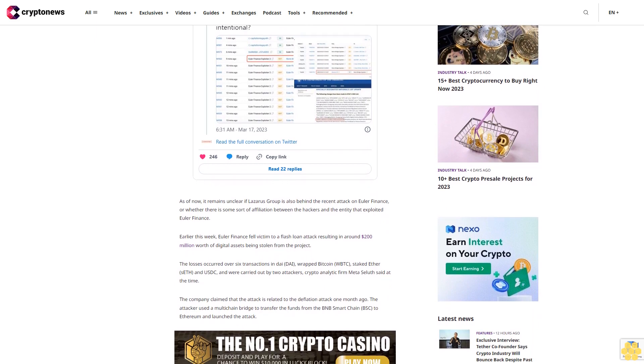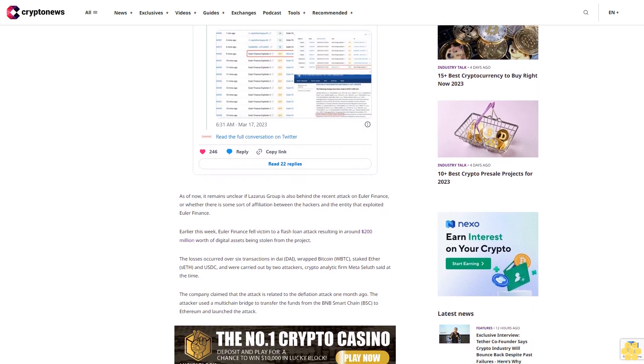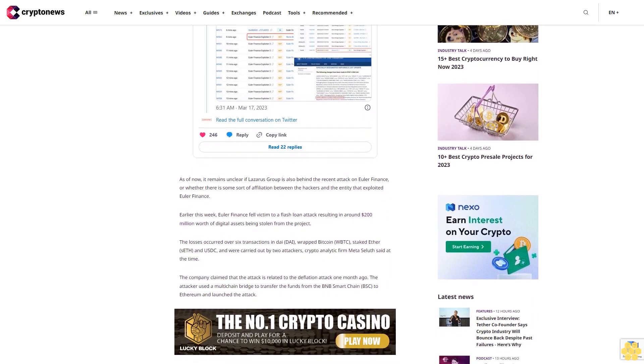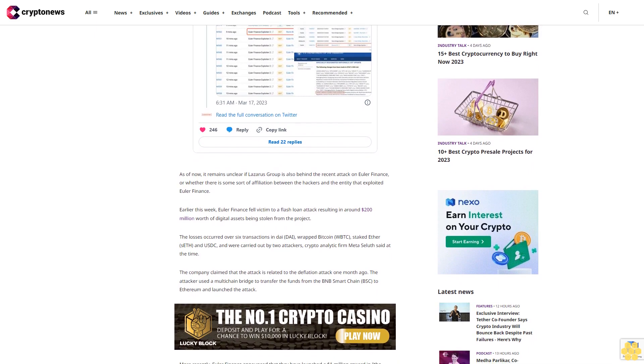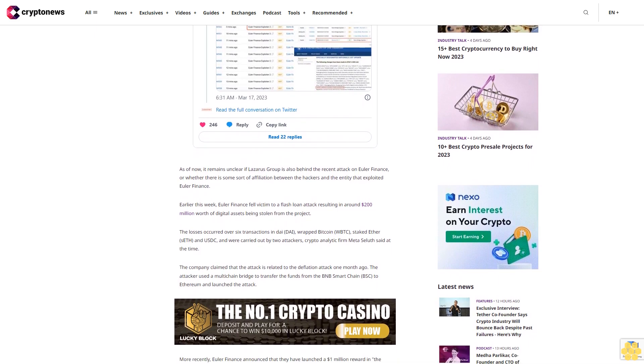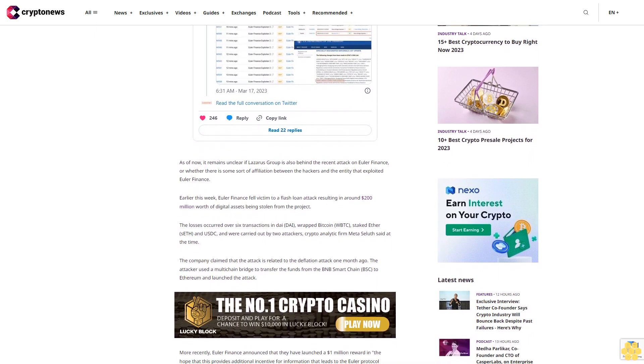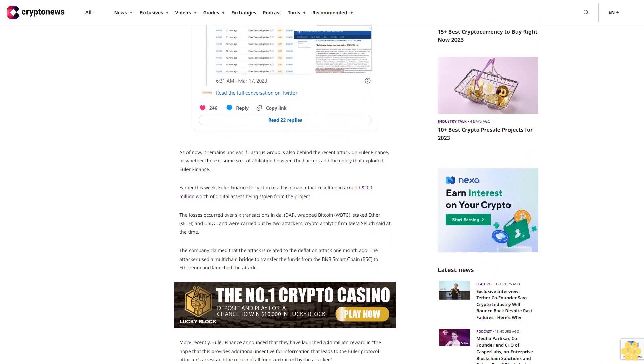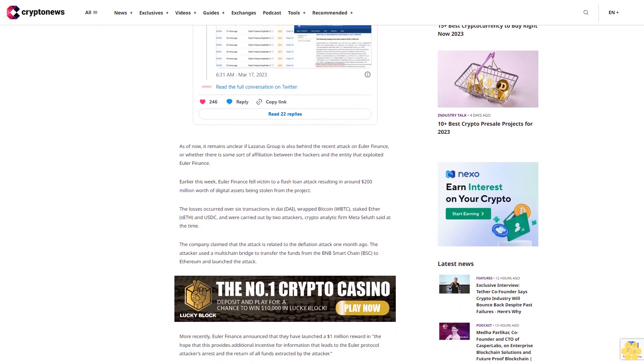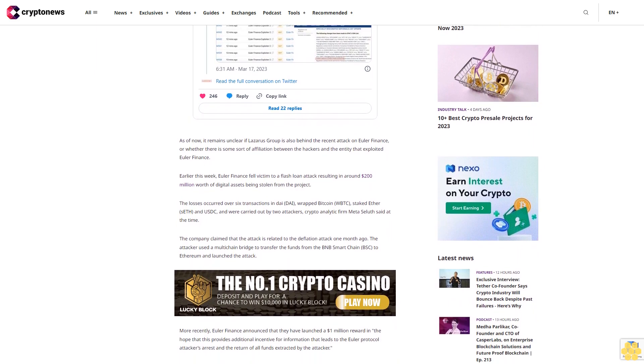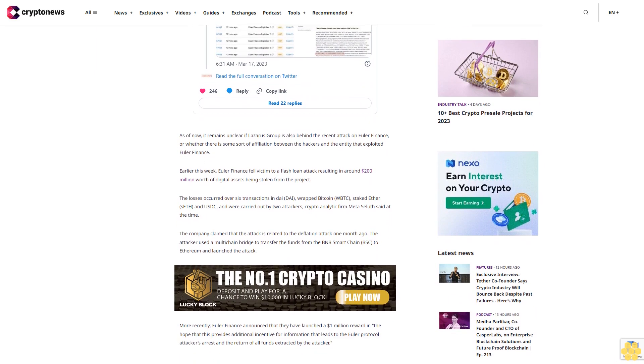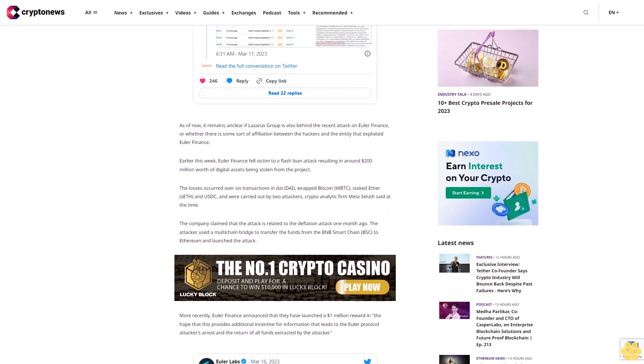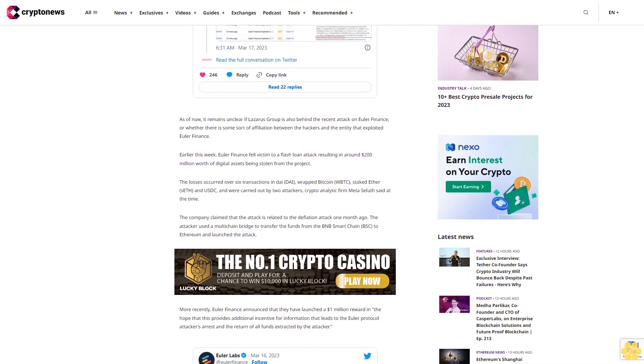North Korea Behind Axie Infinity Hack. The hack of Axie Infinity's Ronin blockchain saw hackers make off with about $625 million worth of Ethereum and USDC after they managed to gain access to five of the nine private keys held by transaction validators for Ronin Network's cross-chain bridge.